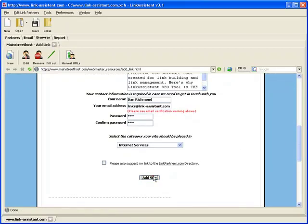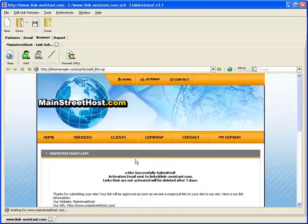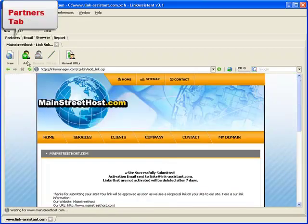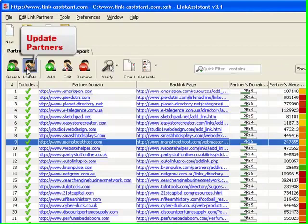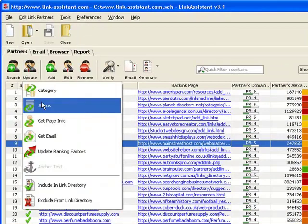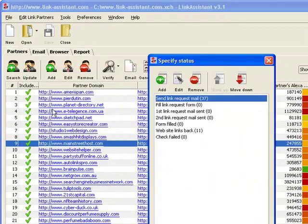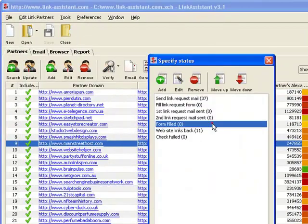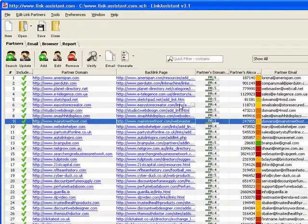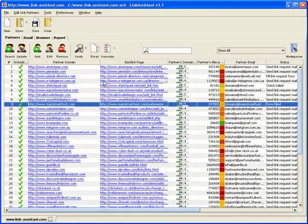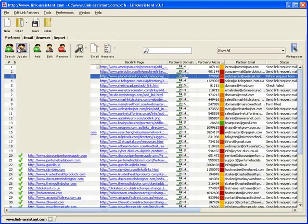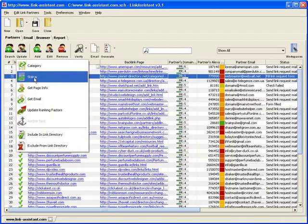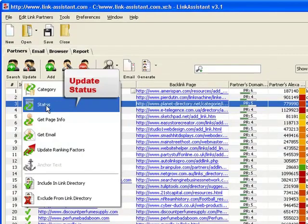Now we get back to the Partners tab and update the Partner Status to Form Filled. Partner Status is one of those little features that makes life a lot easier. Once you've performed some action with a partner, you need to change its status accordingly.